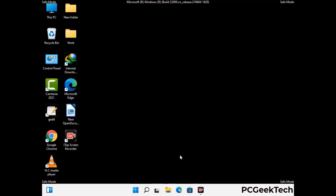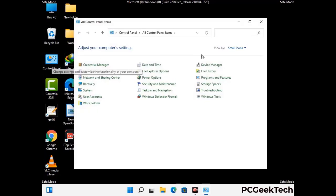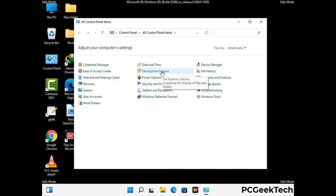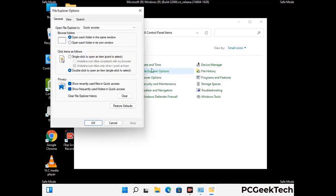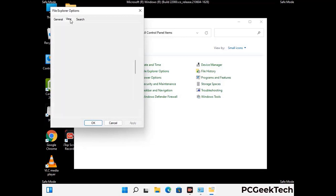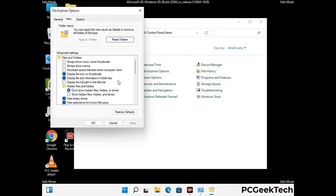Now your computer has started in safe mode. First, open the Control Panel, then go to File Explorer Options. Click on the View tab, then check Show hidden files, folders and drives. Then click Apply and press OK.